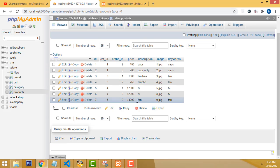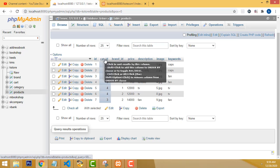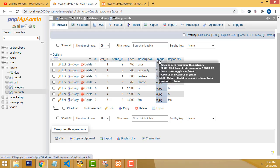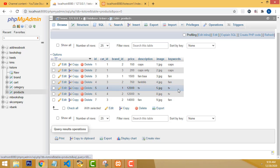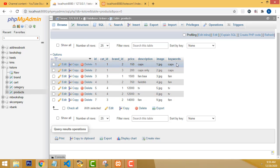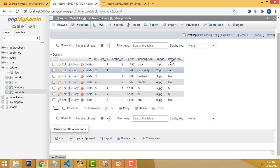Let's move into the product table. This is what a product table looks like. The columns are: ID, cat ID, brand ID, price, description, image, and keywords. These keywords are used to search the search engine of e-commerce.